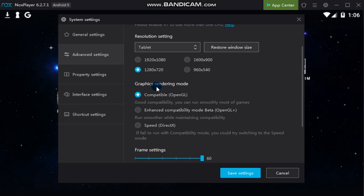Regarding the graphics rendering mode, this is where we need to make some changes. Usually Nox would be using Compatible OpenGL — this would be the default mode of every Nox player once you've installed the game, so usually you won't encounter any problems with this kind of setting. But if you're playing a new type of game or newly released games, then it might not work on your computer, especially if your computer is similar to mine which is almost 8 to 10 years old. The specs are not really compatible with the newer games anymore, so all you have to do would be to select the Speed DirectX option.